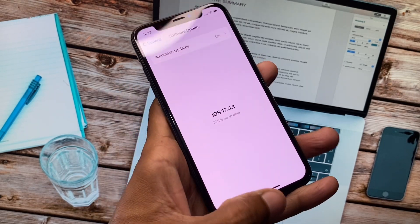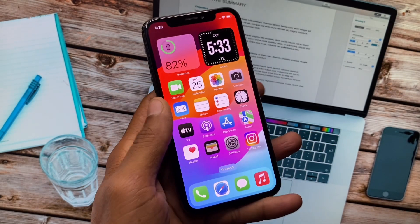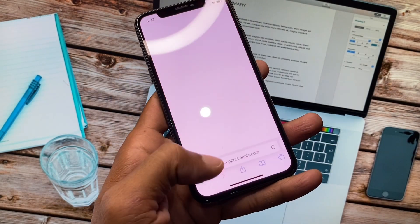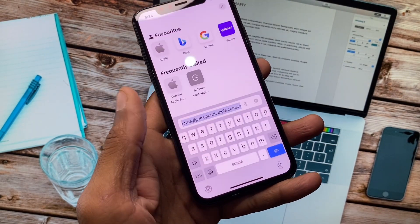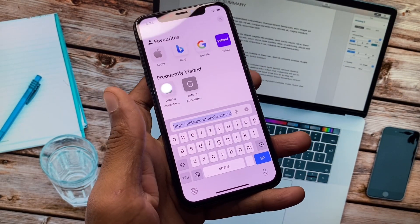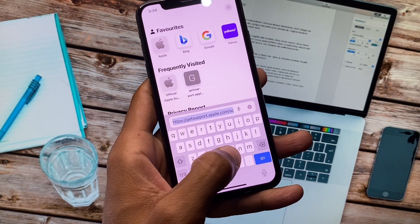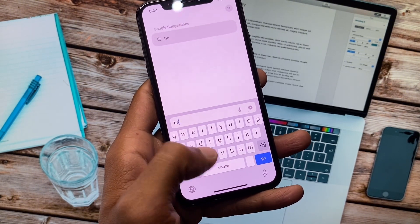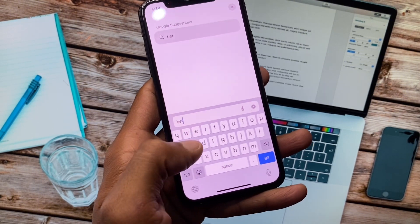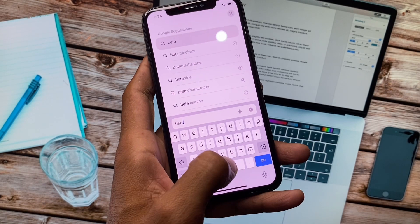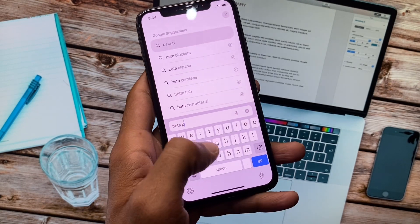So you can easily get this. You have to open any internet browser. For example, I am going to open Safari here. You need to search for 'beta profile'.